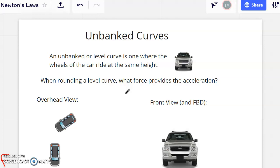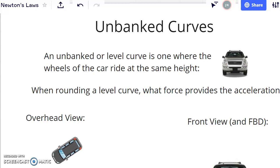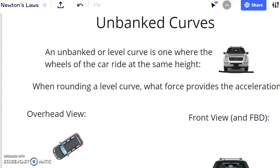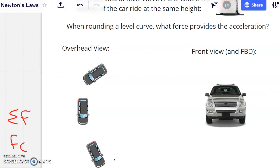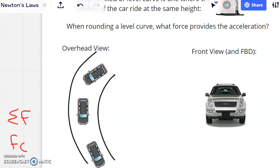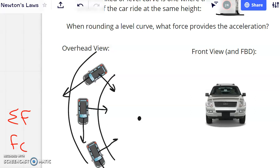It's easier to understand the idea of an unbanked curve first. An unbanked curve is one where the wheels of the car ride at the same height — the outside and inside of the curved wheel are at the same height. From the overhead view, the road curves and the car's velocity is changing, which means we have a centripetal acceleration equal to v squared over r.